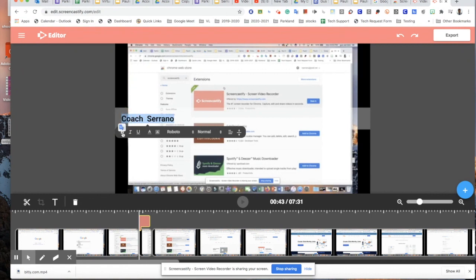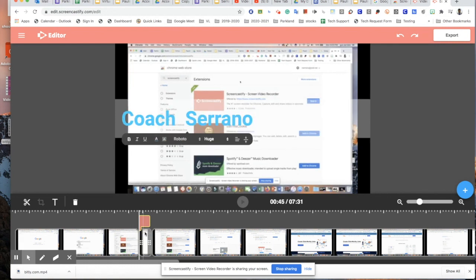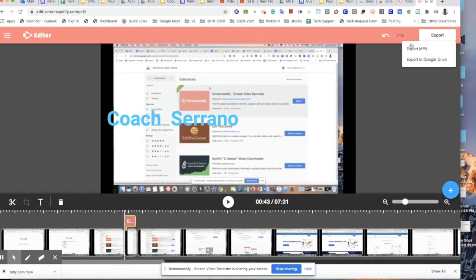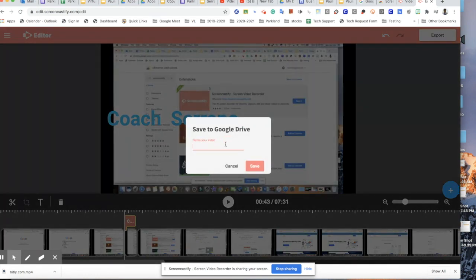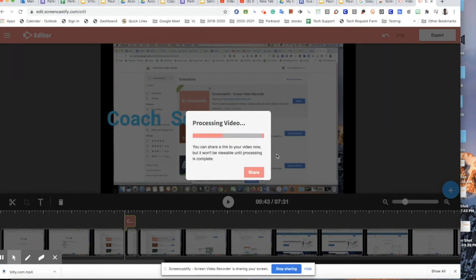You can change the fonts and colors however you want — be creative with it. It's a very basic editor. When you're done, just press Export, then choose Export to Google Drive or Export to MP4. If saving to Google Drive, it will ask you for a title. I usually use the same title but add a number next to it so I can tell the versions apart, or you can put 'edited version' — whatever title you want.